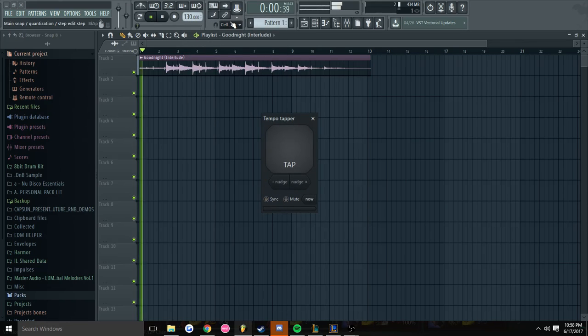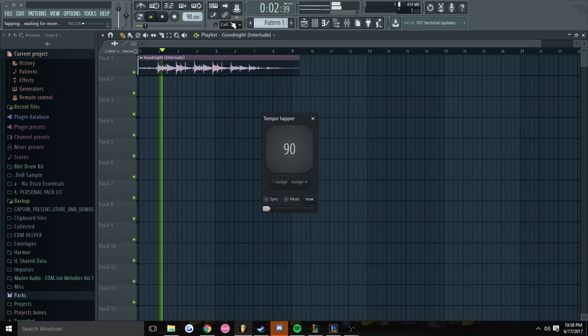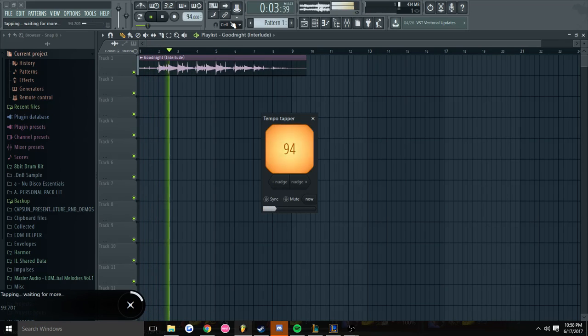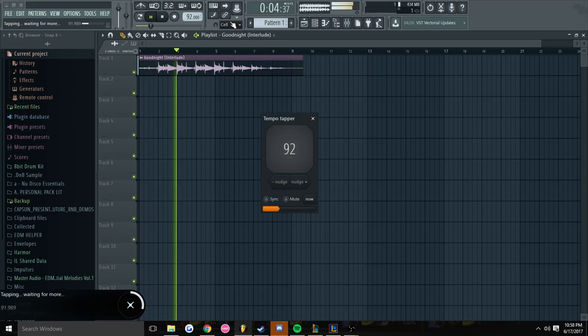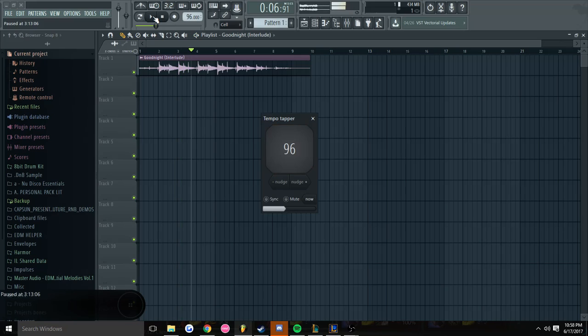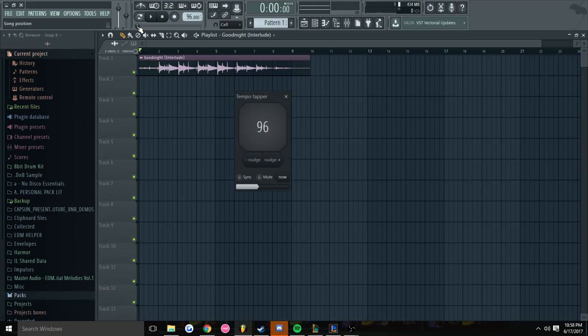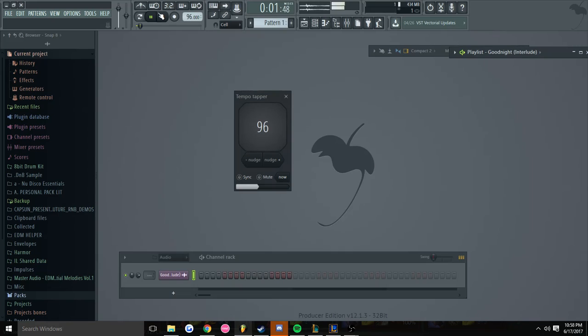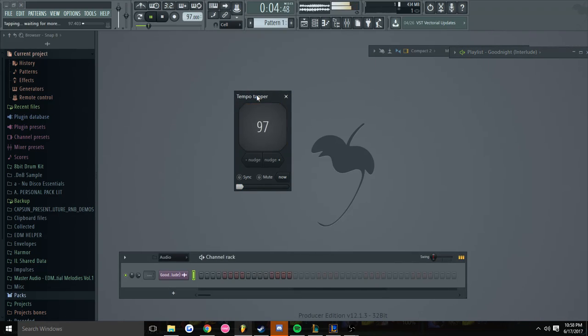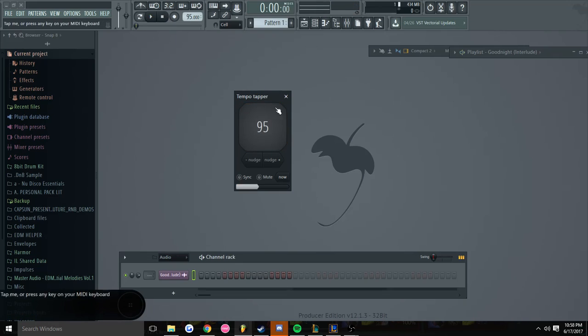So I'm just going to use this. So that's like a rough 96. Let me just make sure again. Alright, so it's 95.